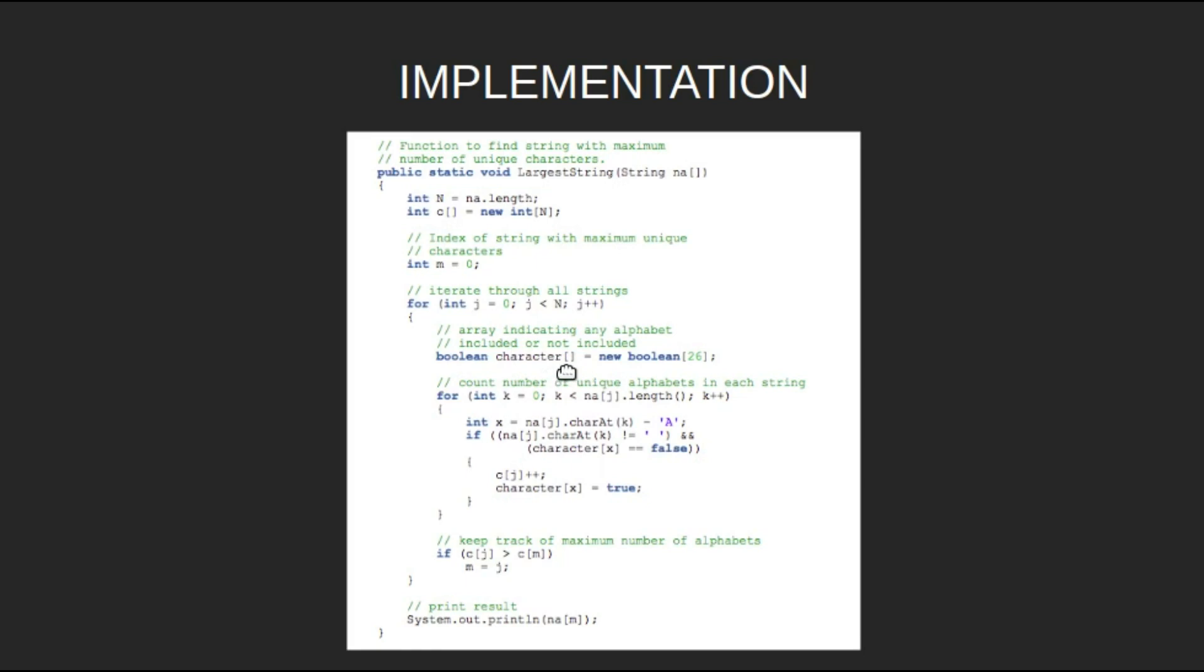Now, we will traverse the string by running a loop from k equal to 0 till na of j dot length. Find the current character's index from 0 to 26 by x is equal to na j dot charAt k minus a.